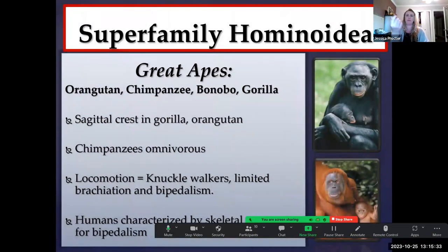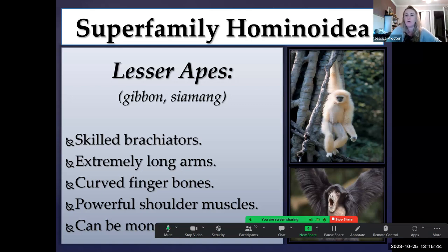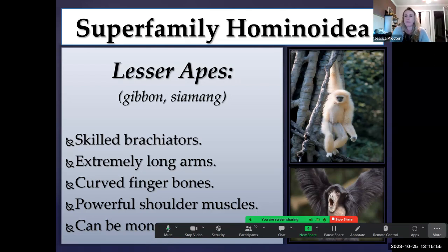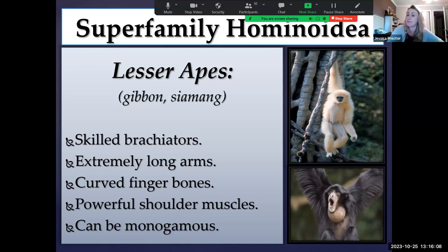The lesser apes — the gibbons and siamangs — use their arms to swing from branch to branch in a form of locomotion called brachiation. They have really long arms and forearms, shorter hind limbs, curved finger bones, and powerful shoulder muscles. They are also notable for exhibiting monogamous mating strategies, which is actually somewhat rare amongst the primate order.